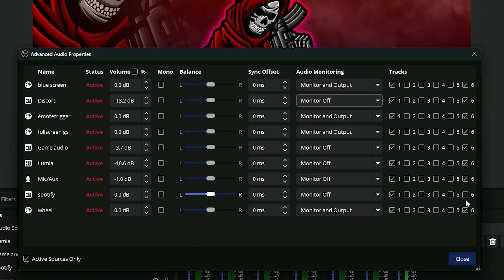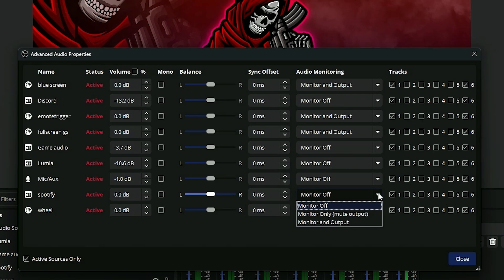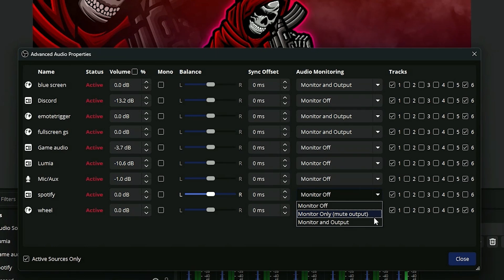Along with setting your Twitch VOD tracks, you can set your audio monitoring. For this, most things should be monitor off because you're going to hear your audio for each individual source through your desktop audio. But if there are some things you do not want to hear, you can go monitor off, which means you do not hear it but it still outputs to your stream. Monitor only, which you hear but your stream does not. Or monitor and output means you hear it and so does your live stream.